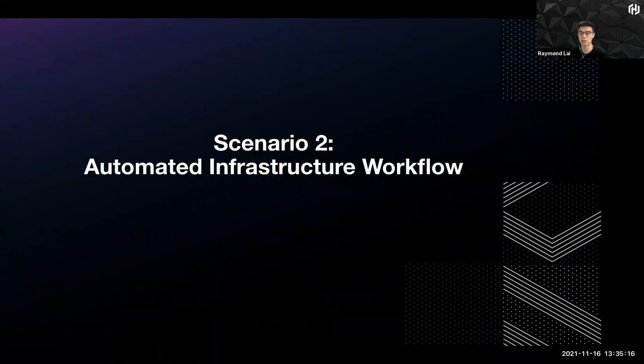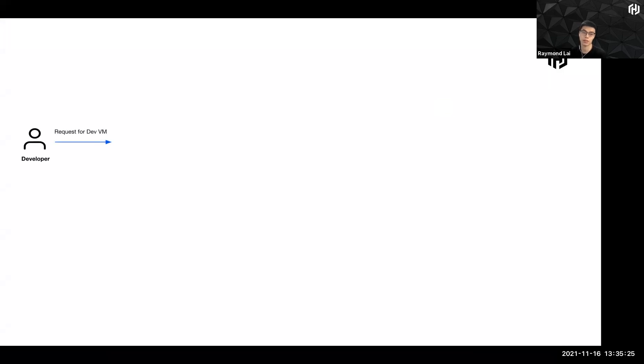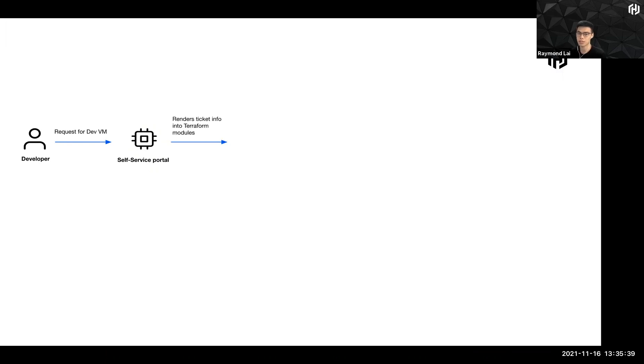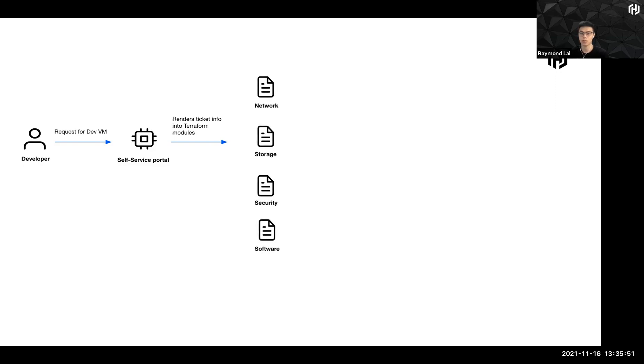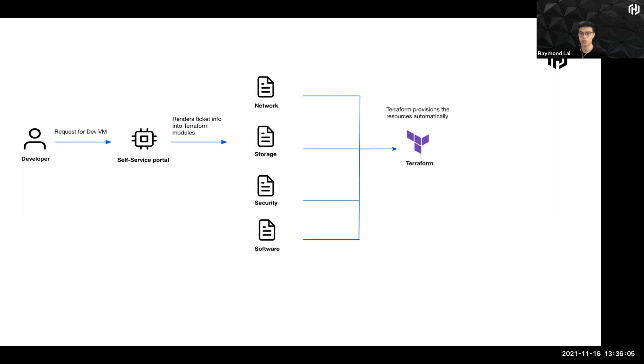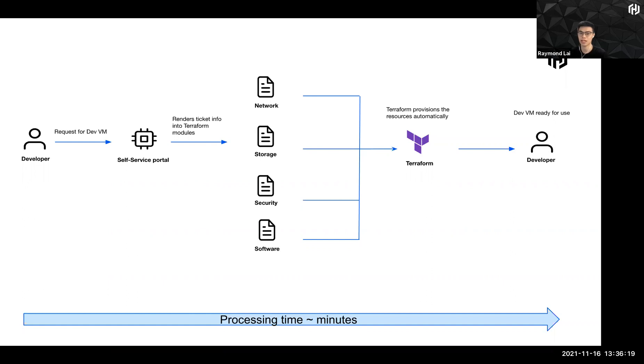The quick solution to this is to have automated solution. So let's take a look at how automated solution works. Same developer request for dev VM. And then now instead of funneling the request to infrastructure team, let's say we have a self service portal which handles all these ticket requests. And this service portal actually is able to render the ticket information into what we call Terraform modules. You can think of Terraform modules as reusable code, which are ready to be consumed. And once the render information gets passed into this ready-made codes, the middleman processes is being replaced by a set of codes. And then all of these requests can be churned into Terraform, and Terraform will provision the resources automatically. So as you can see, the result is the same, but now with a more fluid and automated approach. And this will drastically cut down the processing time from days to weeks down to minutes.